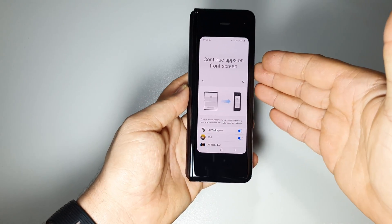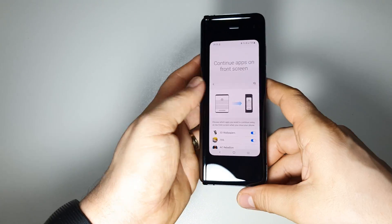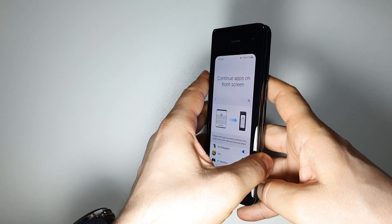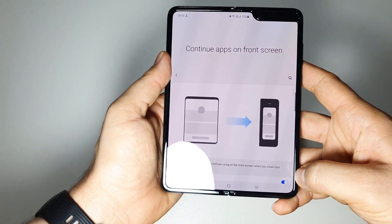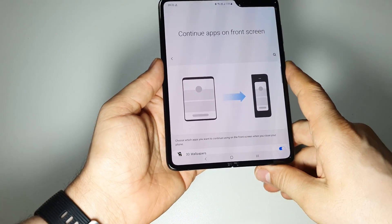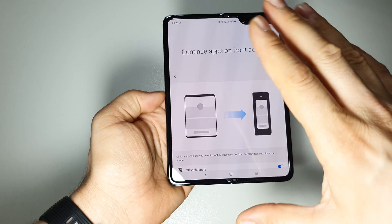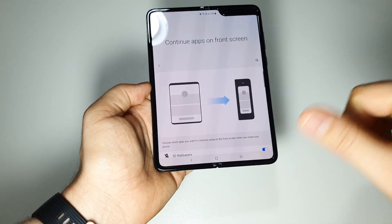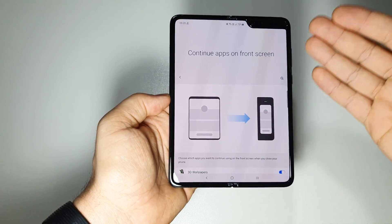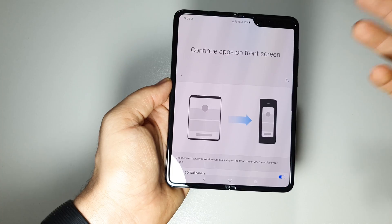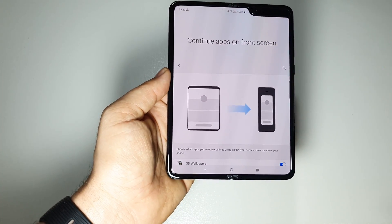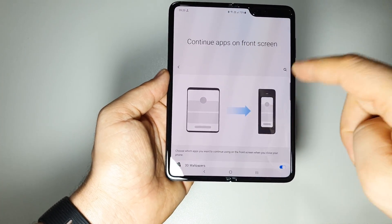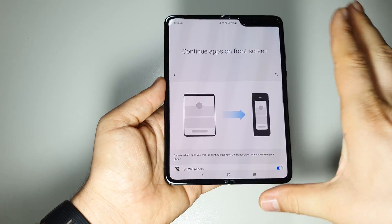Continue apps on front screen on Samsung Fold. One of the most interesting and useful features for this device. What is continue apps on front screen, how can you use it, and how can you activate it for all the apps on your device.